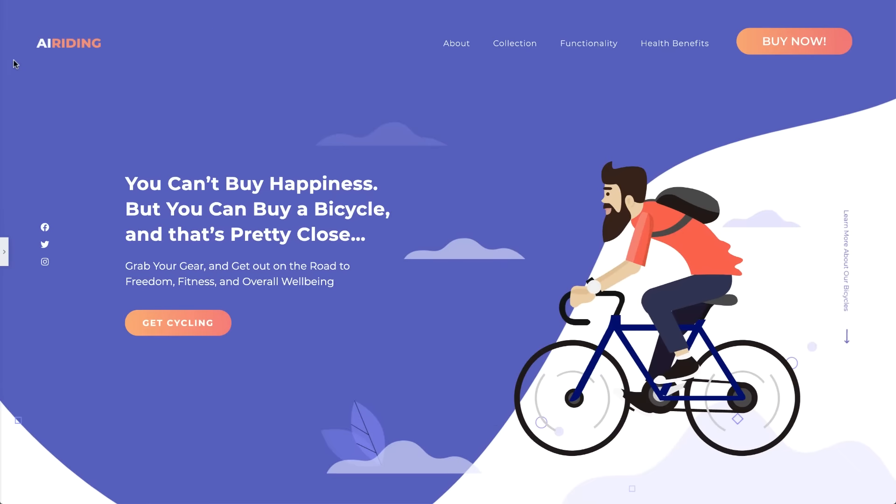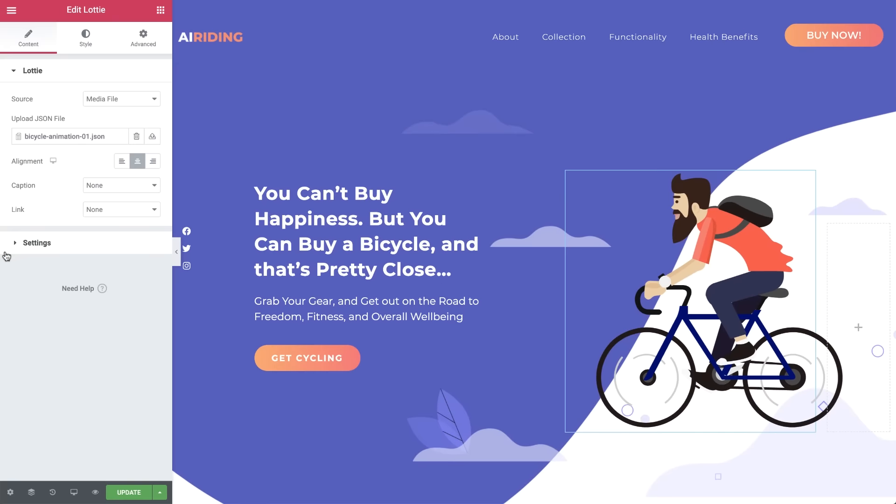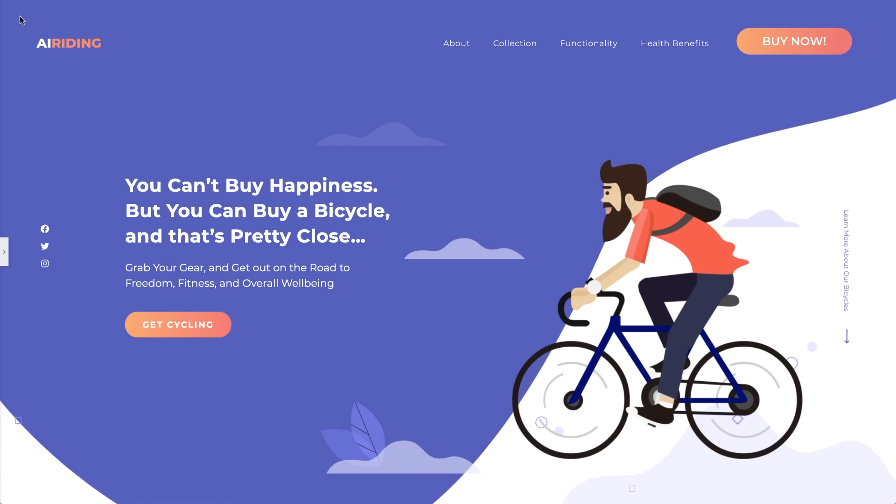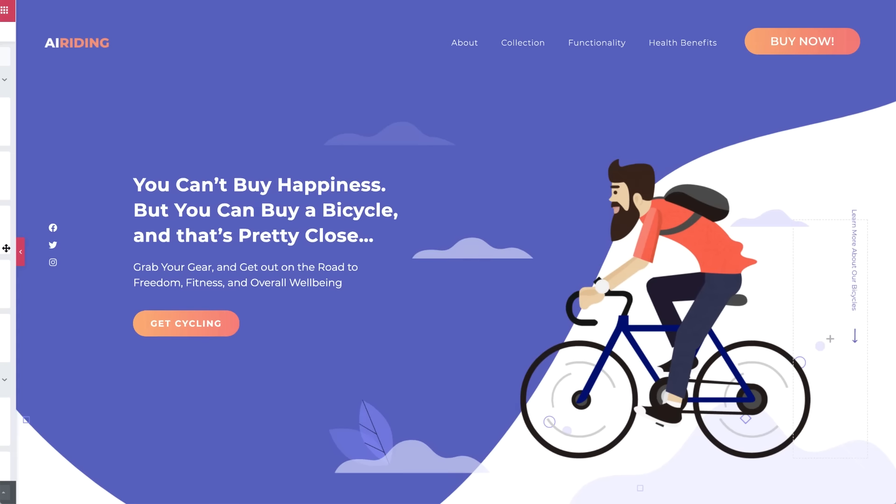Enter Lottie. Lottie animations are animations rendered from JSON files. Small in size but large in impact. They can be combined with other options for even more possibilities. So there's no need to shy away from using animation files on your website and risk slowing down your site. Lottie animation files are virtually weightless. Let's dive in and see how it works.